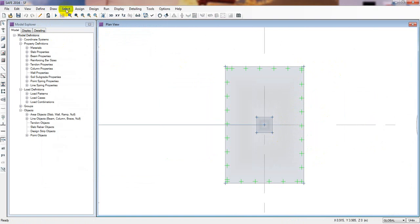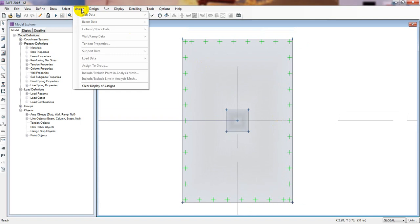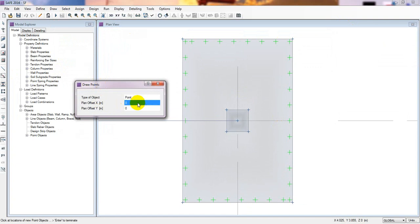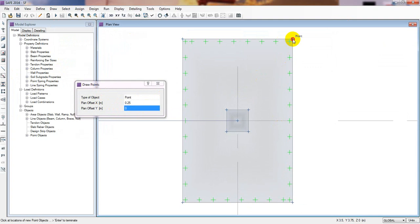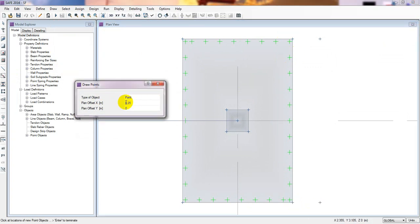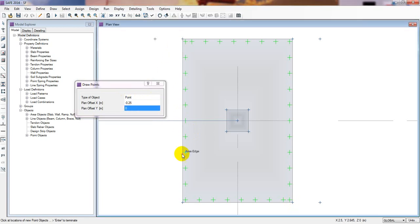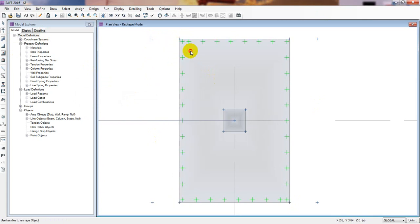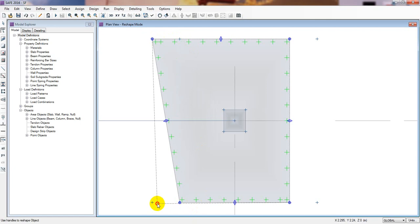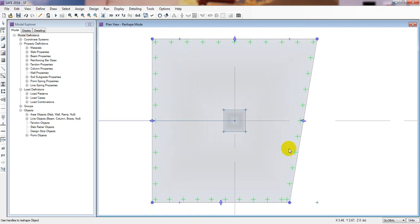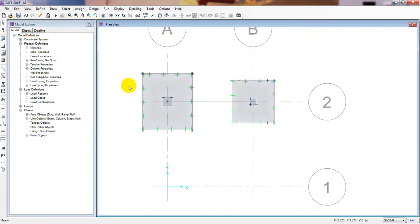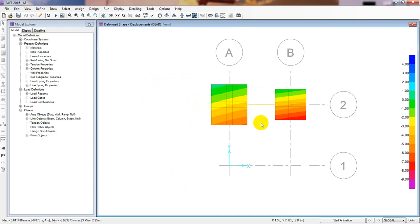Now I'll increase the foundation in the X direction and see what happens. I'll draw reference points — in the X direction, 0.25 m. From that point to that point, and the minus value for the other side. We now have four reference points drawn. I'll go to Reshape, click, then move each point to its new position — that point, that point, and so on. It's done.